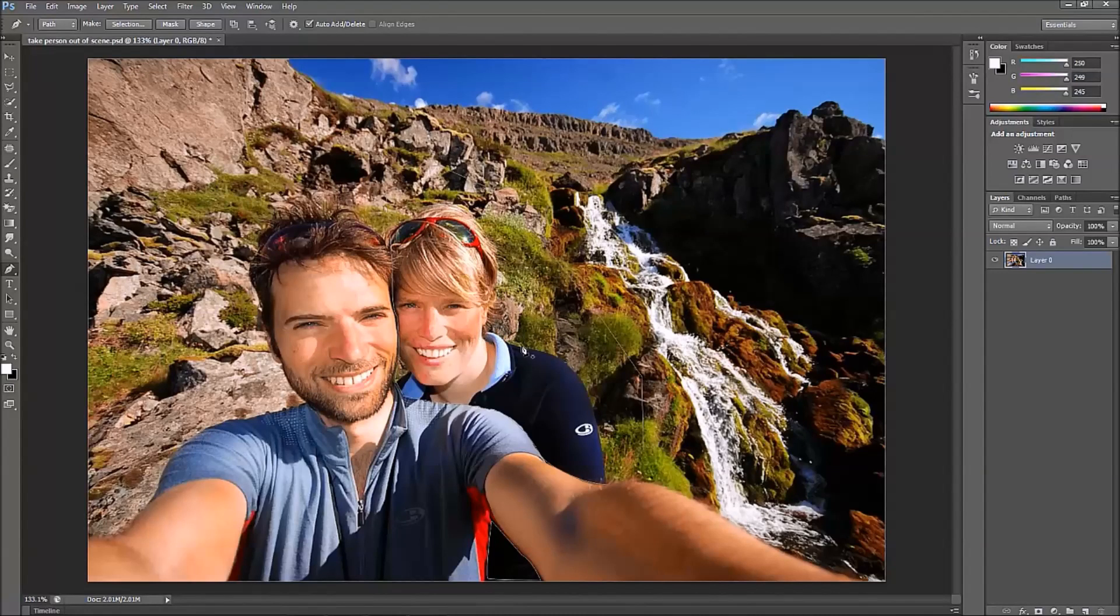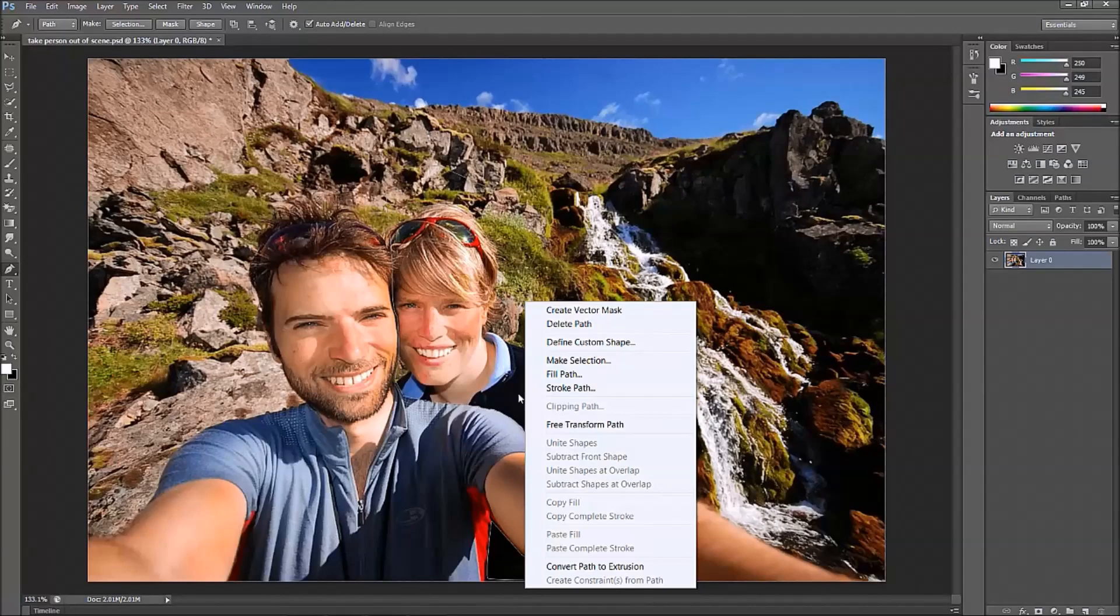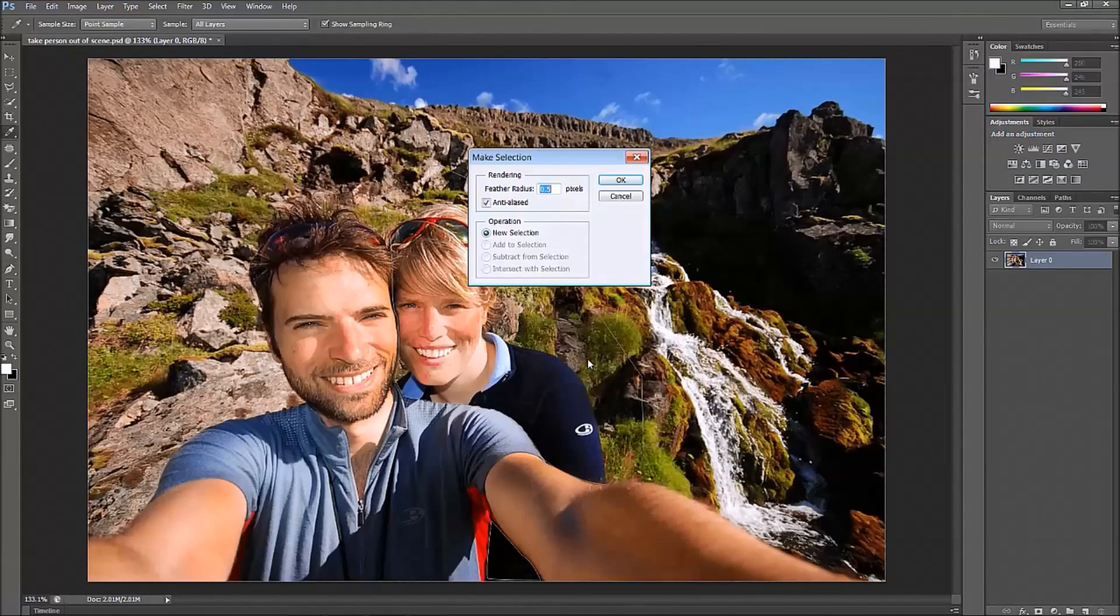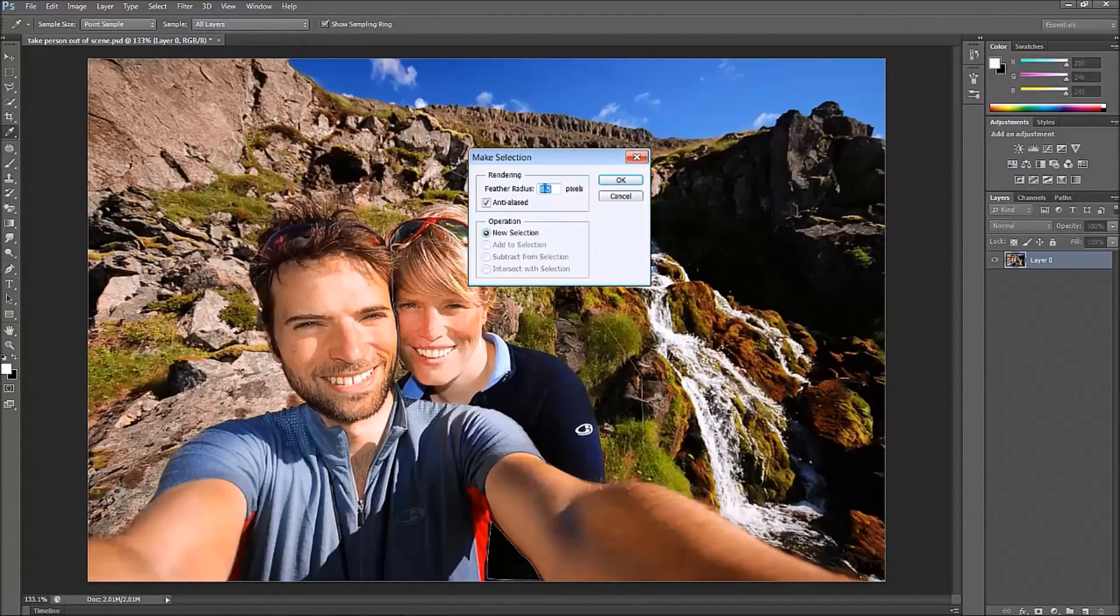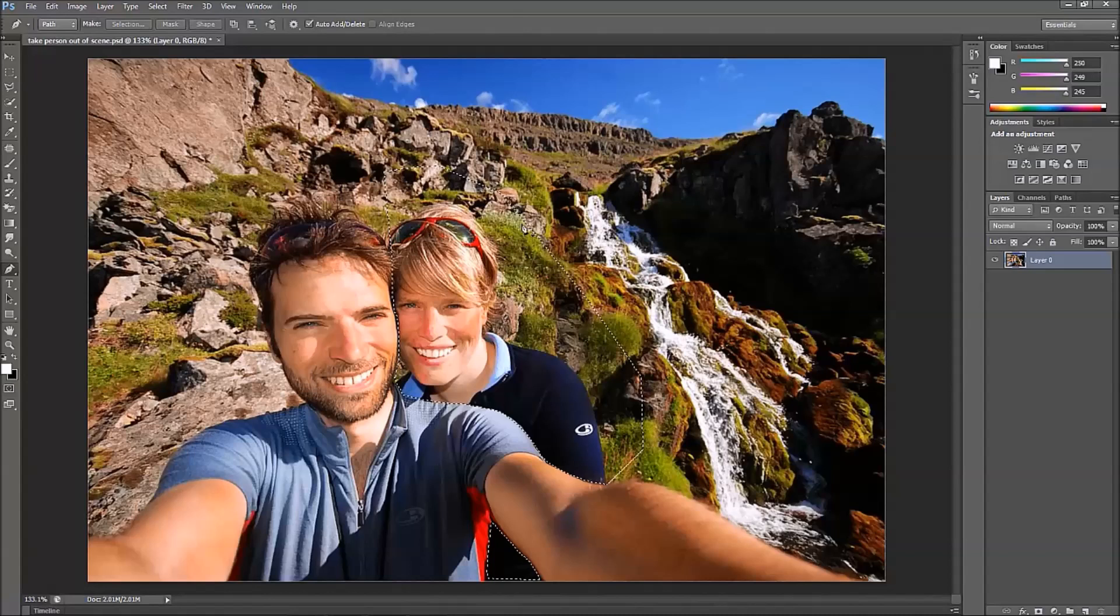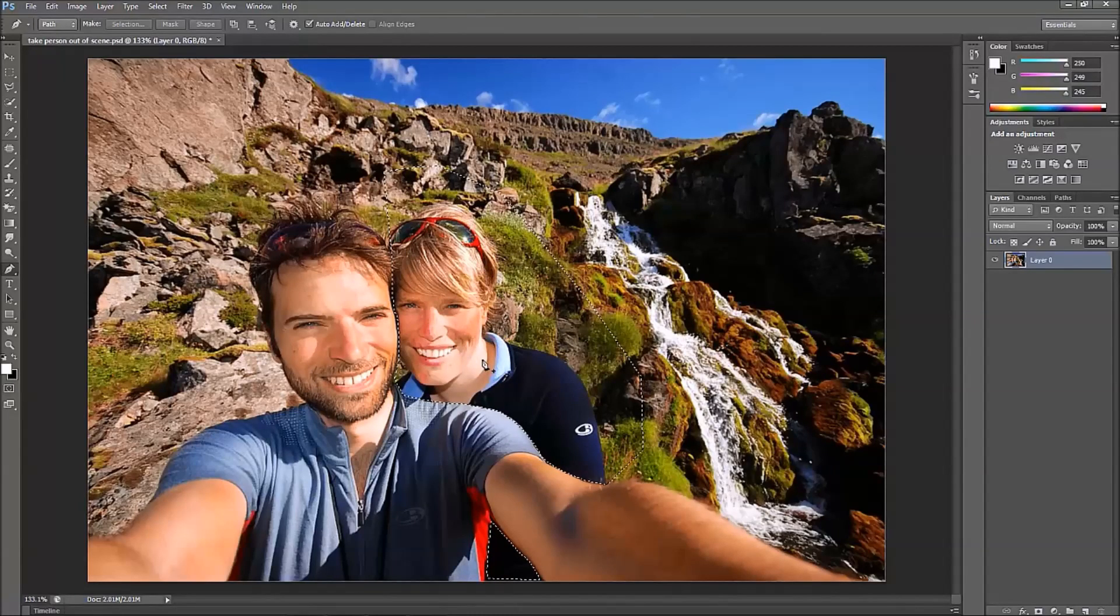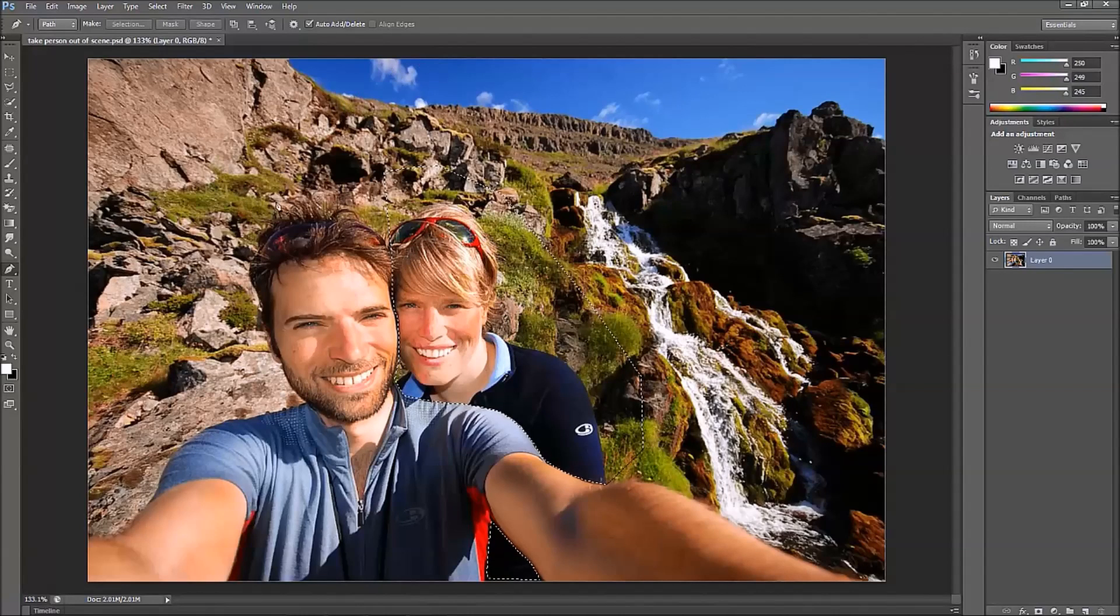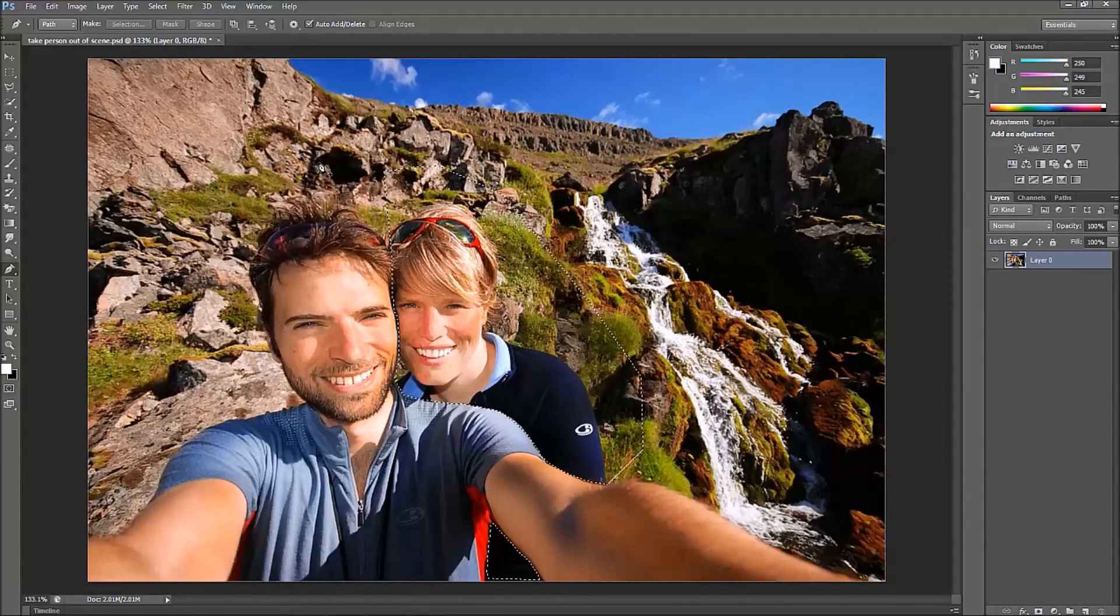Now what we need to do is right click in the selected area. You don't have to do this to both areas, it's going to do it for everything. Then click on make selection. And you want your feather radius to be about 0.5. Click OK. Now what this does is it's going to allow you to make changes only in this space. All the space on outside of it will not be affected.